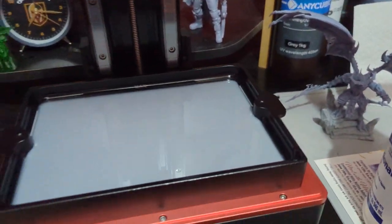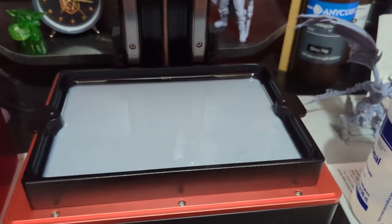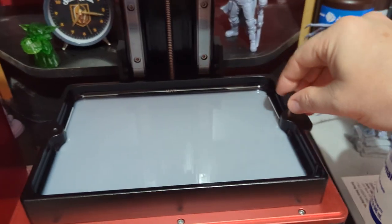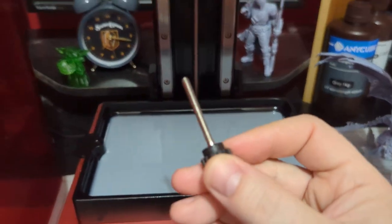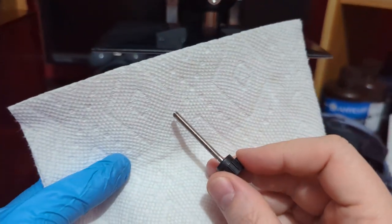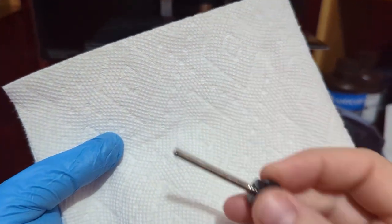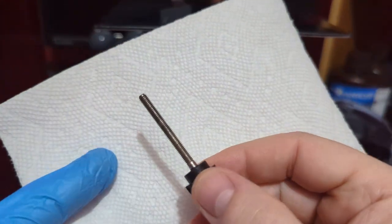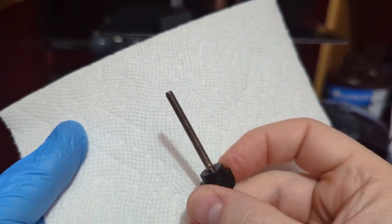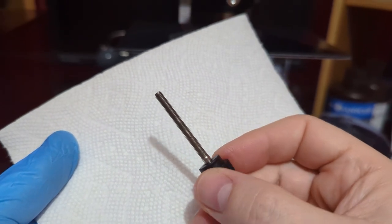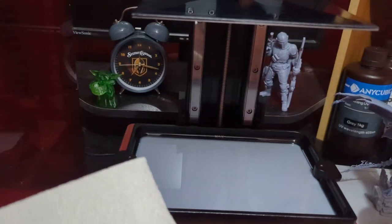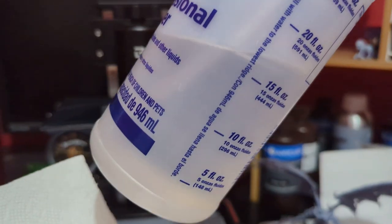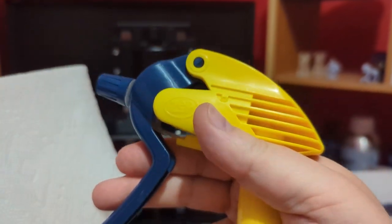All right, so we got one vat screw that I've cleaned up - looks nice and shiny. As you can see, the other vat screw is a little dirtier. It's not terrible, but I'll share a trick with you on cleaning the vat screw right now. A good thing to have is a spray bottle, a nice industrial spray bottle with IPA.